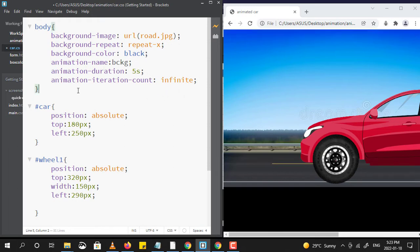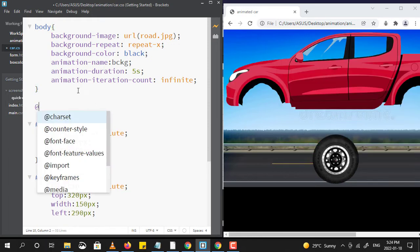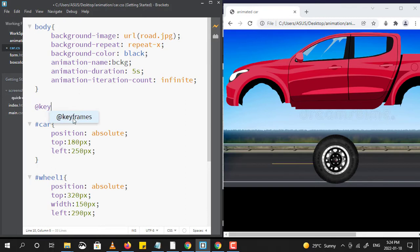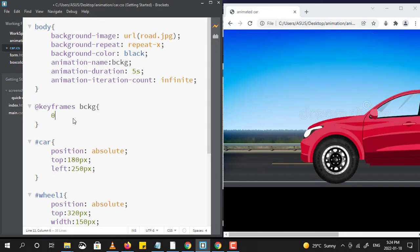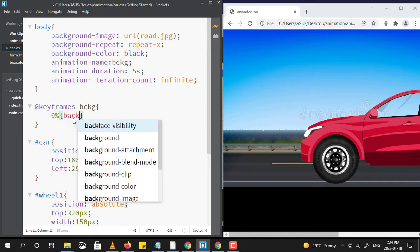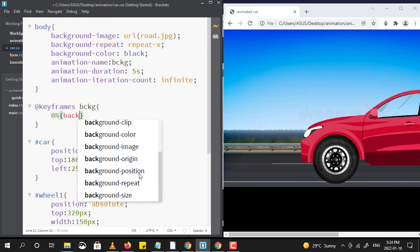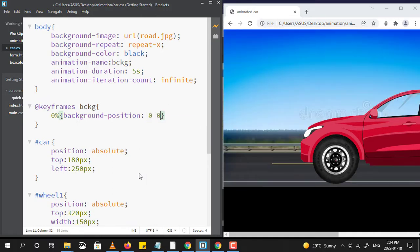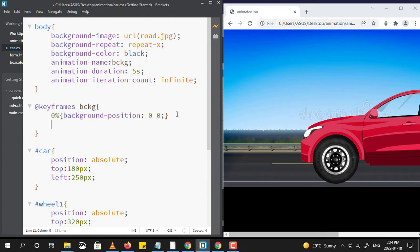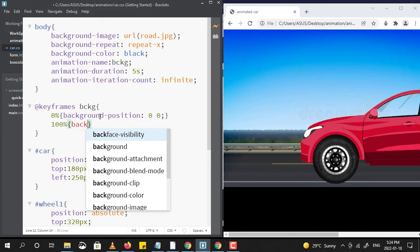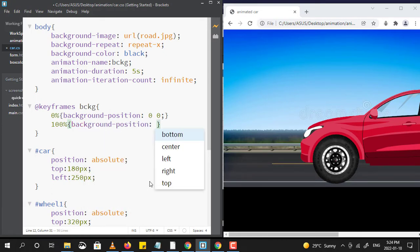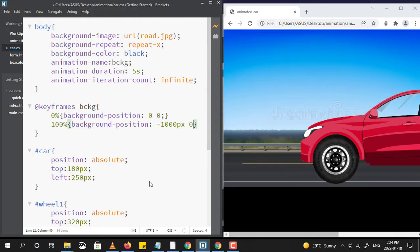Now as we all know, animation happens in frames. In CSS I am using the keyword @keyframes and I will mention the name of our animation — that is 'bckg'. Now let us animate the background. I am using the background-position property: it's 0 on the x-axis and 0 on the y-axis at 0%, and at 100% it should be minus 1000 pixels on the x-axis and 0 on the y-axis. Basically we are trying to move the background along the x-axis, and by using this property our background will keep moving.